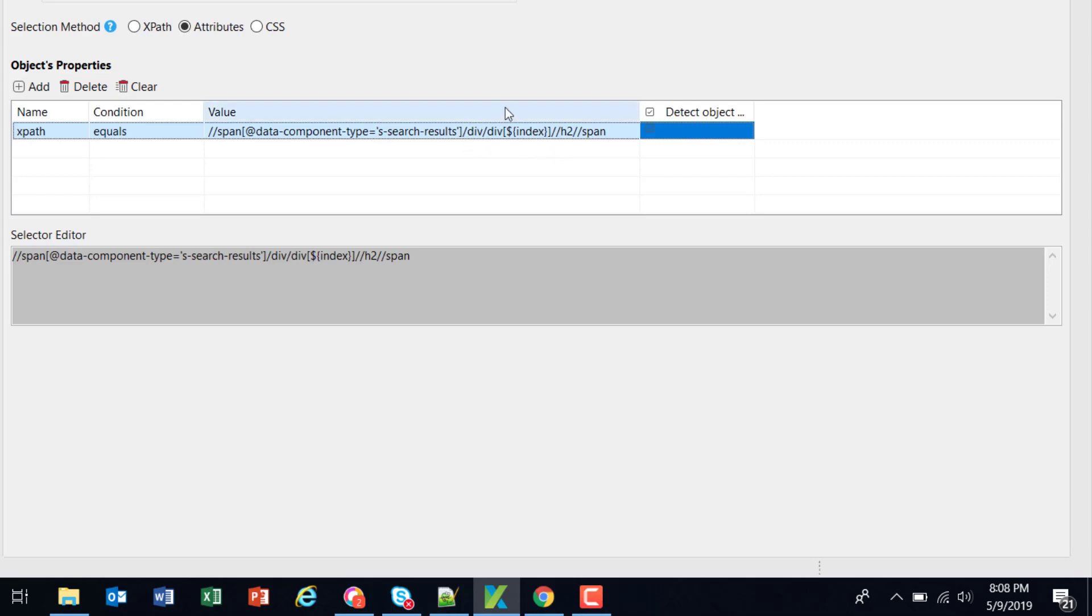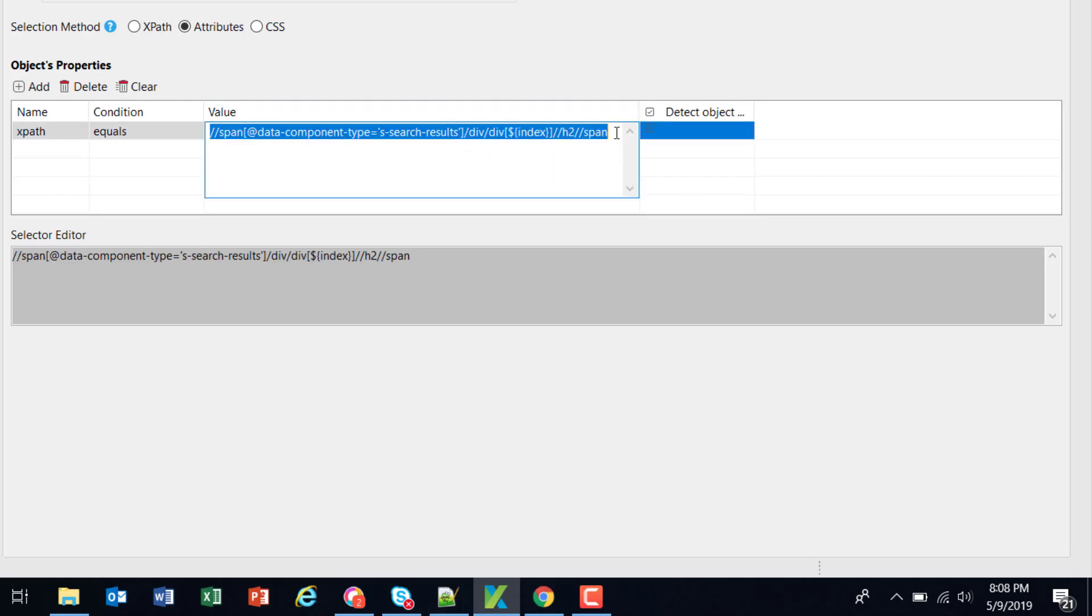You can have single parameter or you can have multiple parameters also such as this one.